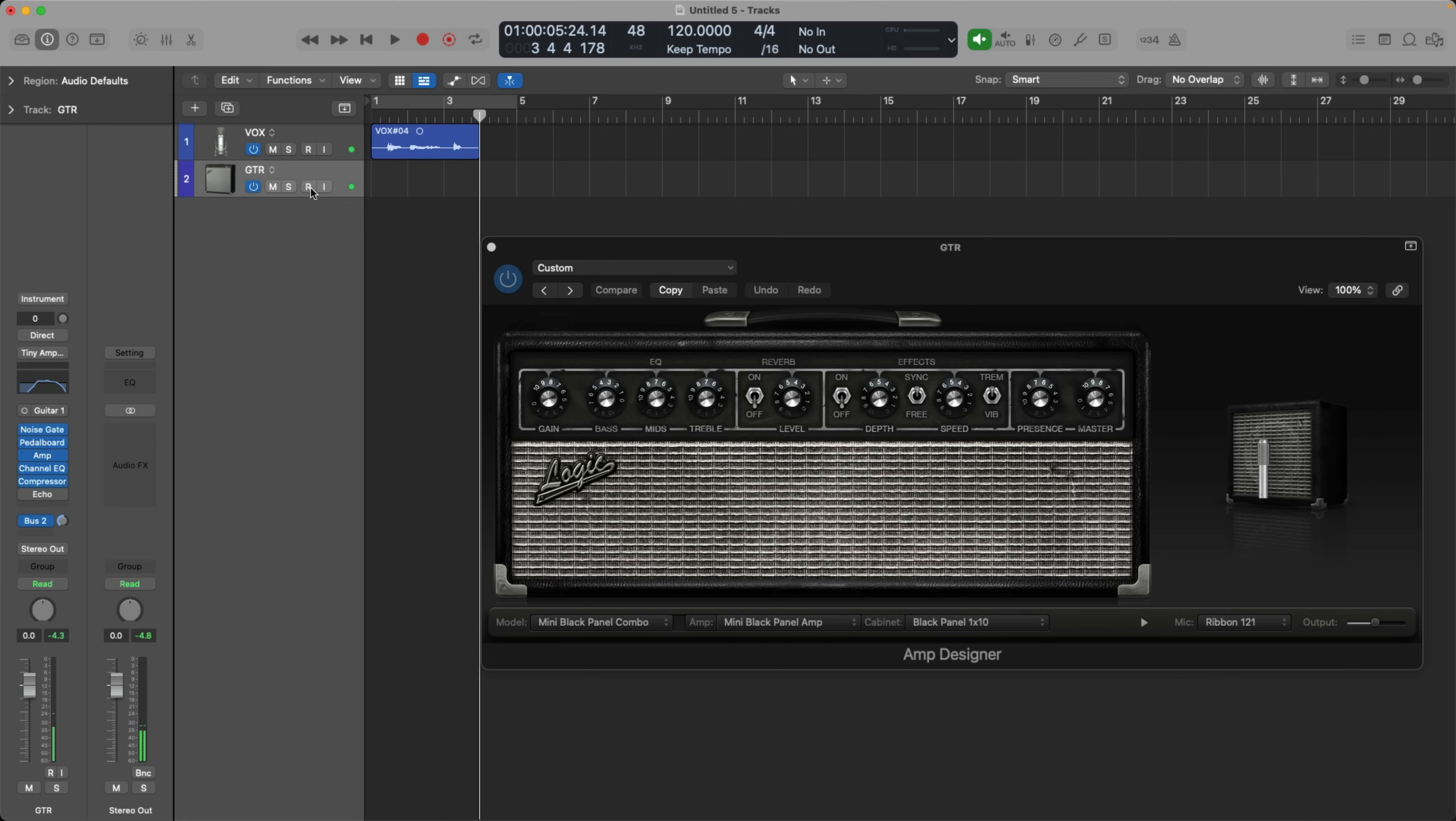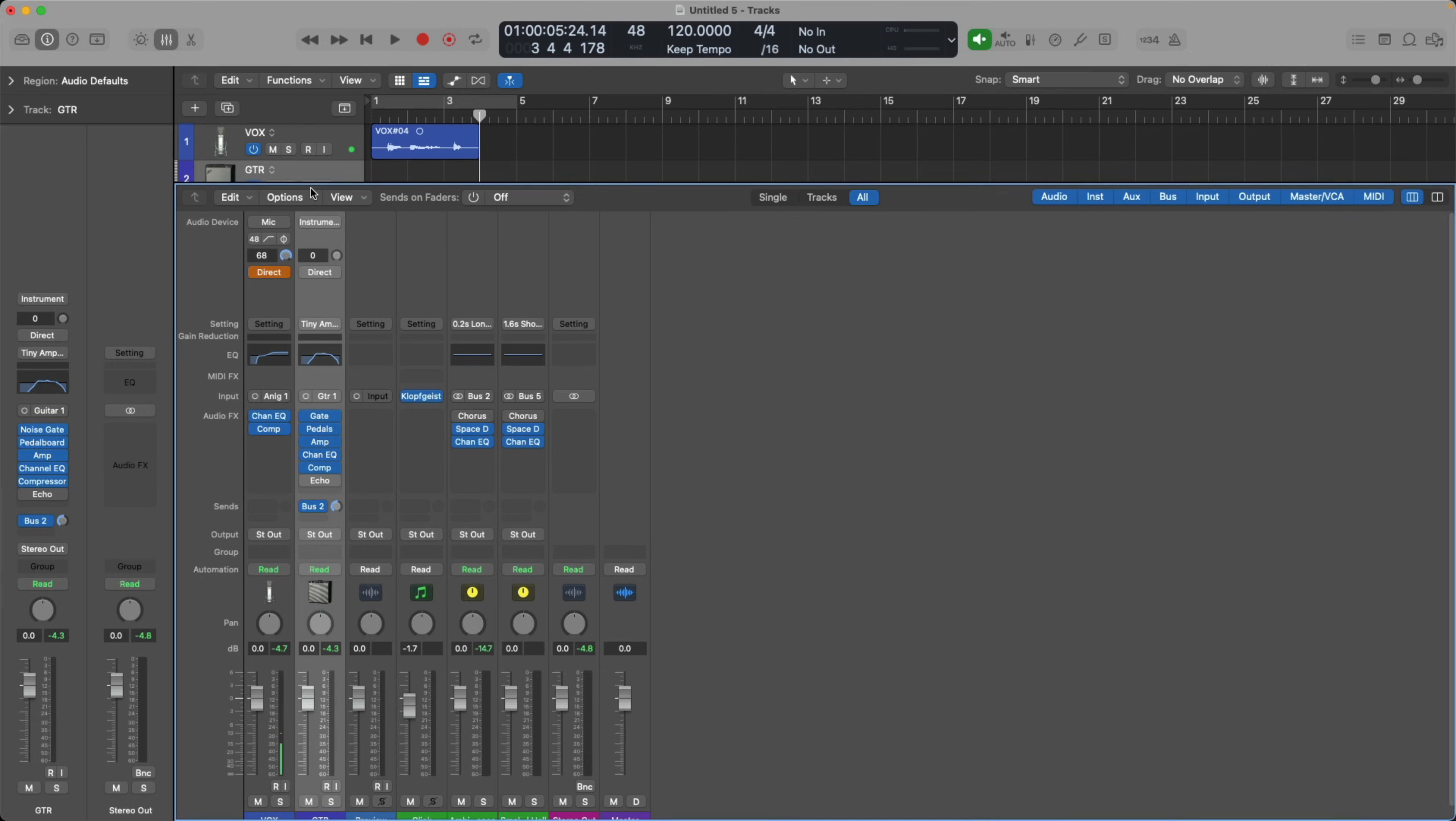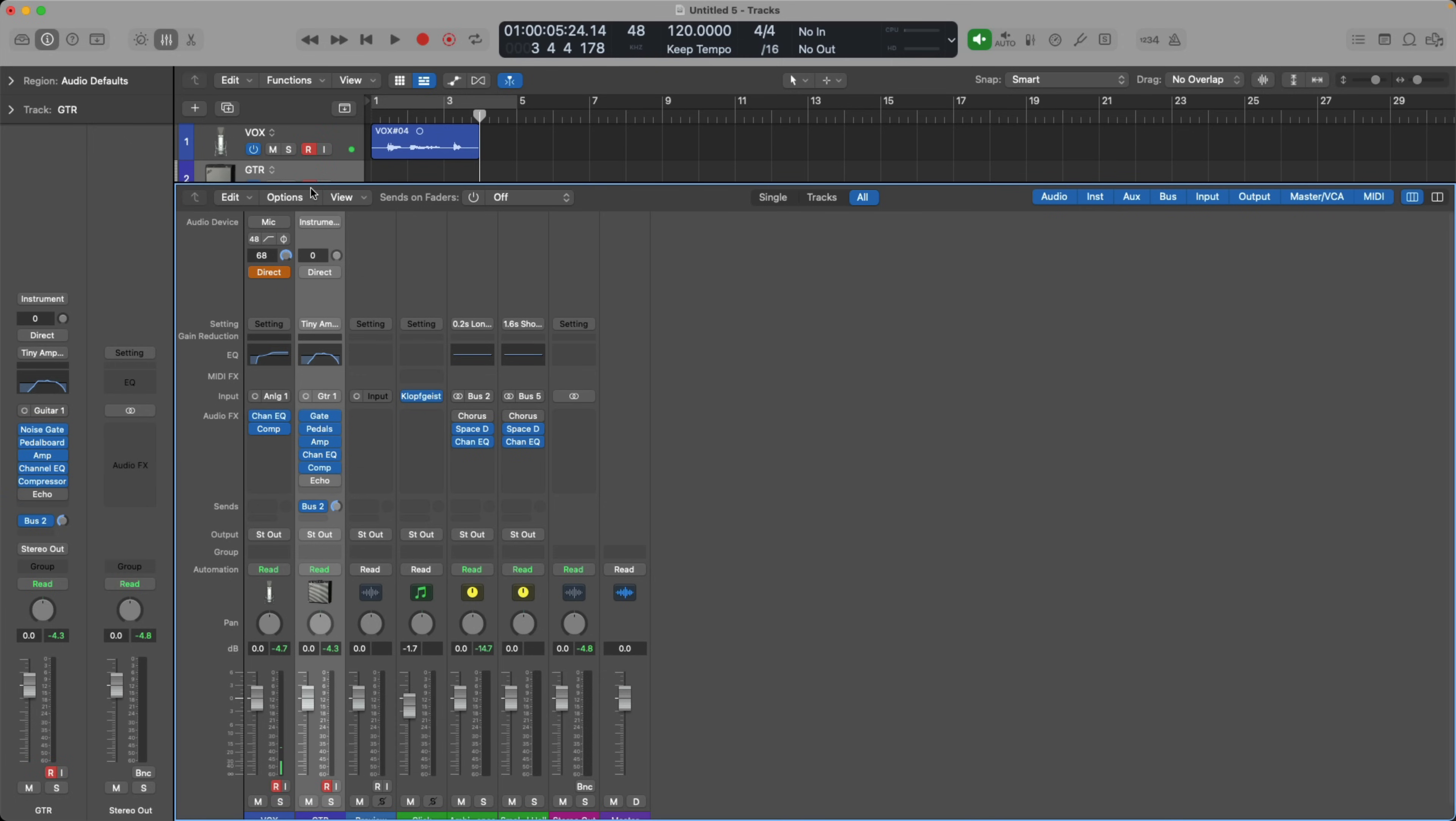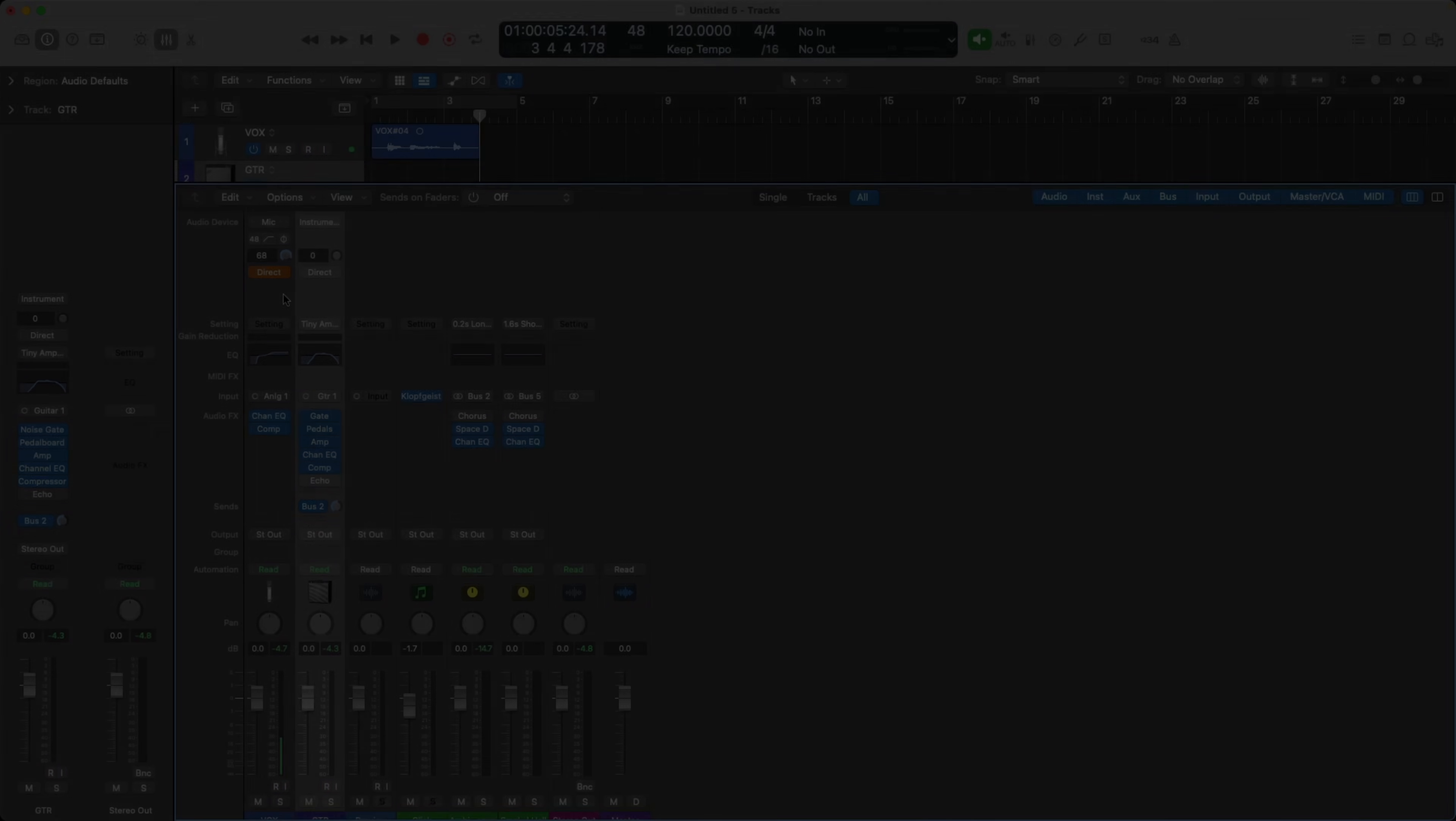But let's say you're recording a vocalist at the same time and they don't want any latency. Well, you can leave direct monitoring off for the guitar player so they'll be listening to themselves through Logic software mixer and then turn on direct monitoring for the vocalist so they won't hear any latency or any software processing as they record. Kind of the best of all worlds.